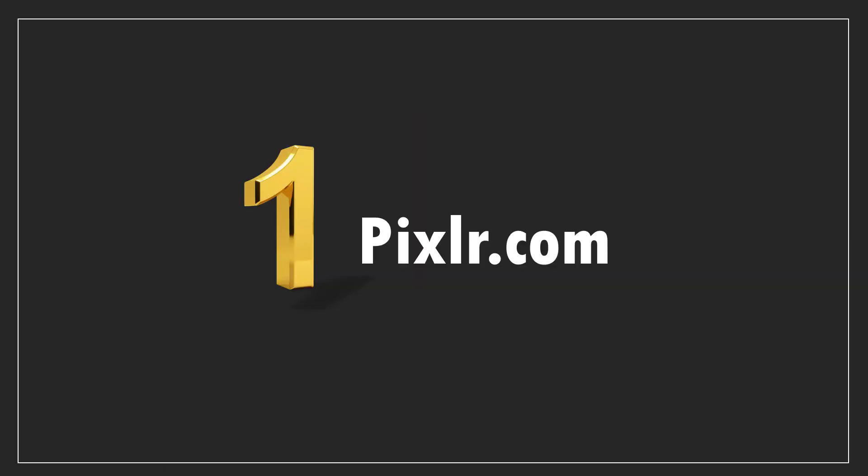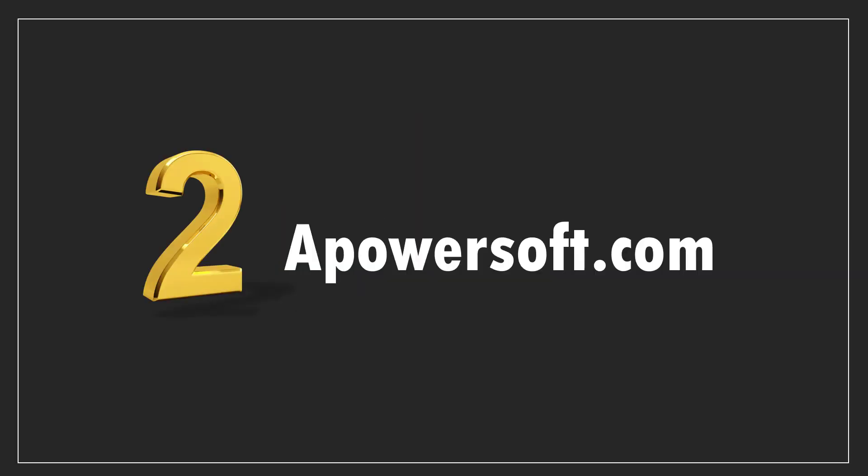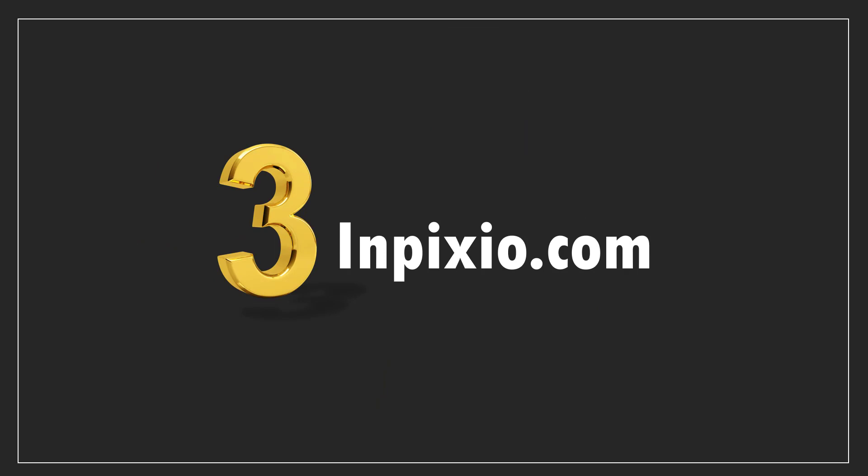So the next time you want to create a thumbnail design and you want to isolate your image from the background, then you can use one of these three apps: pixlr.com, apowersoft.com or inpixio.com.